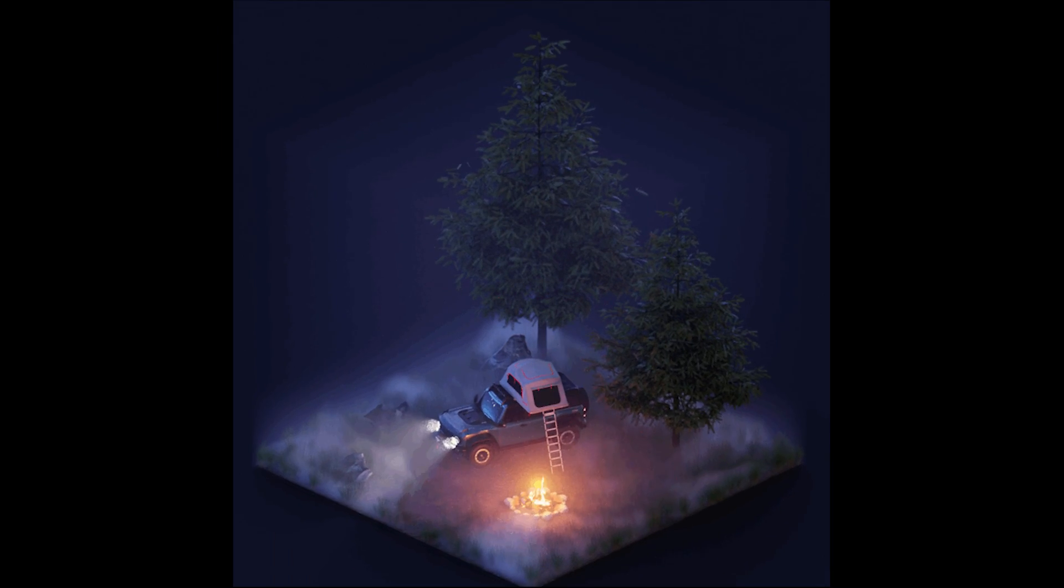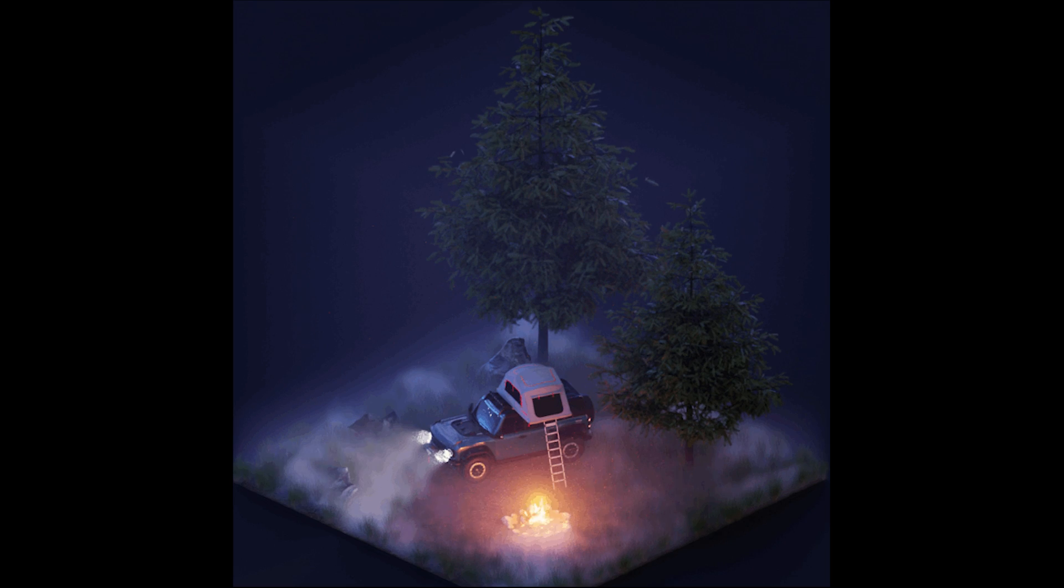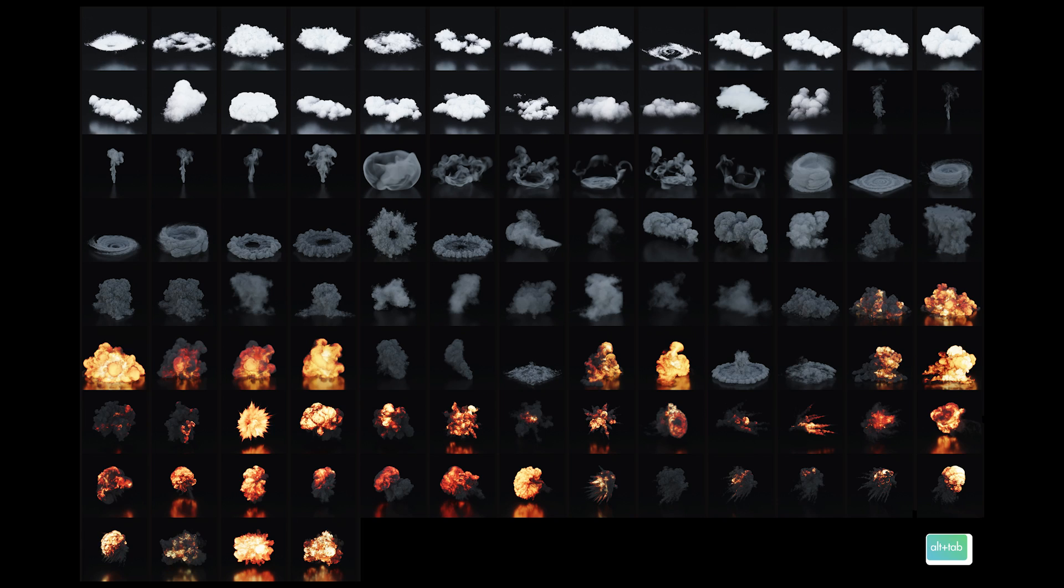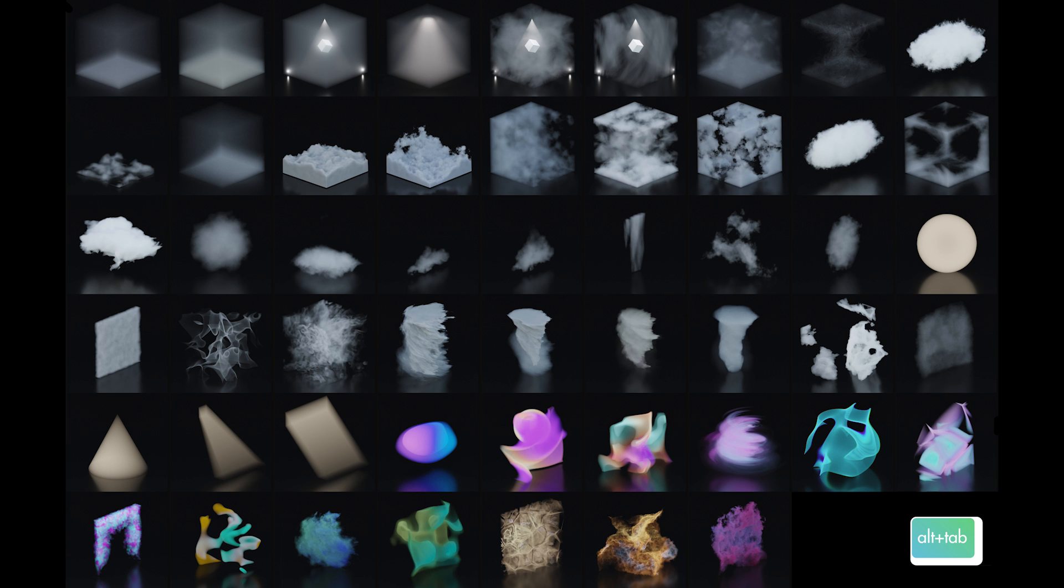But if you get the full version, then you get 50 plus volume presets, more than 100 static VDB volumes, over 20 animated presets. All of this includes fog, clouds, explosions, and some abstract volumes. And the good thing is, you can also animate the non-animated presets.